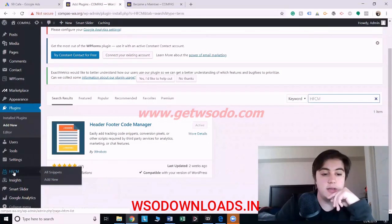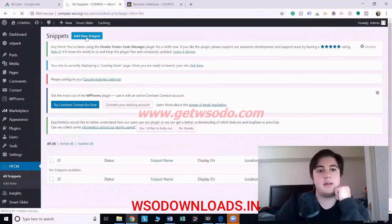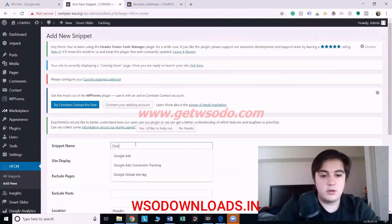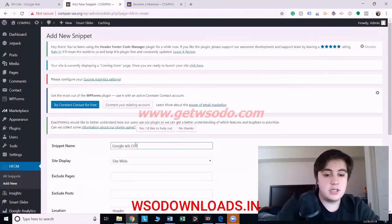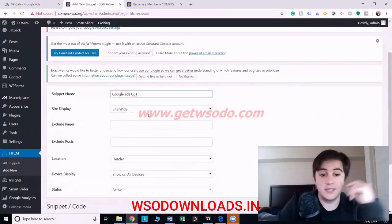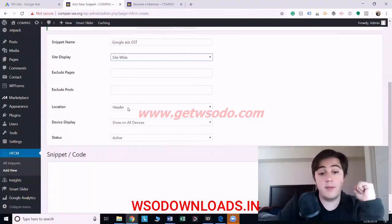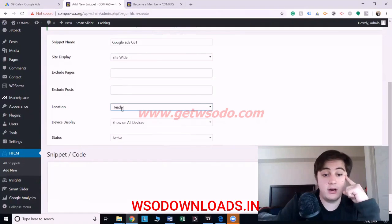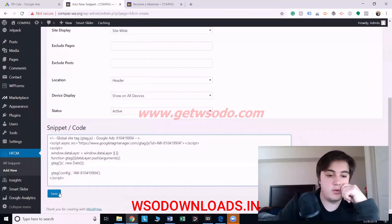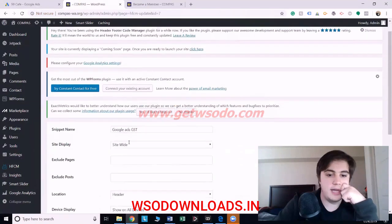Then you go to the plugin right here. You add a new snippet, and you're going to want to name it — let's call it 'Google Ads GST' for global site tag. Since it's going on every page of your website, you're going to want to put it site-wide. For the ones that go on every page, make sure you put it in the header, show on all devices, and set it to active. You just copy and paste the code in there, and that's it.